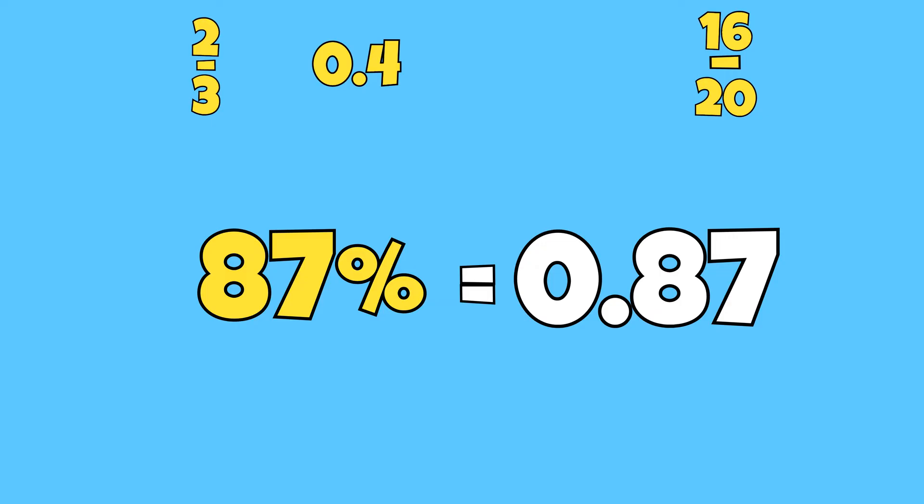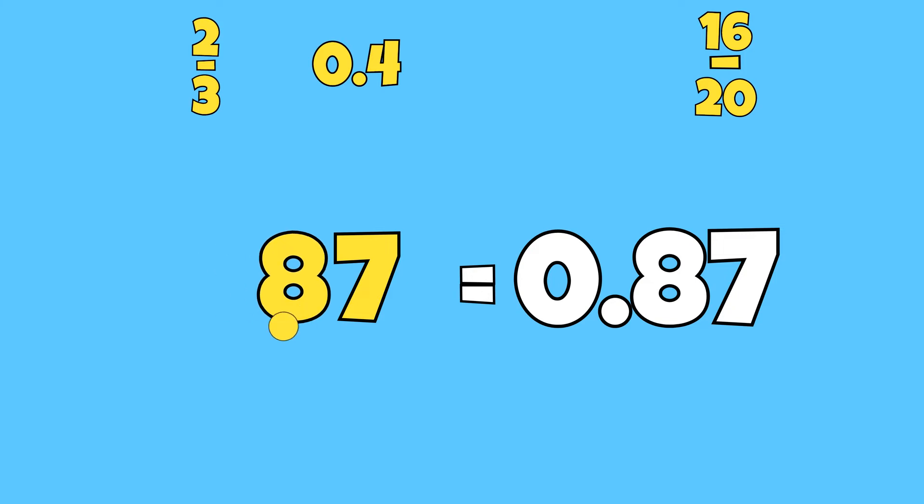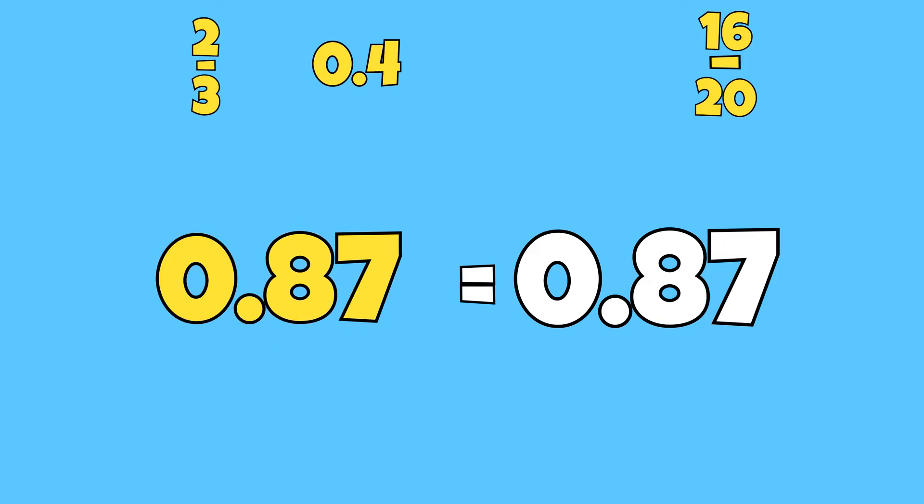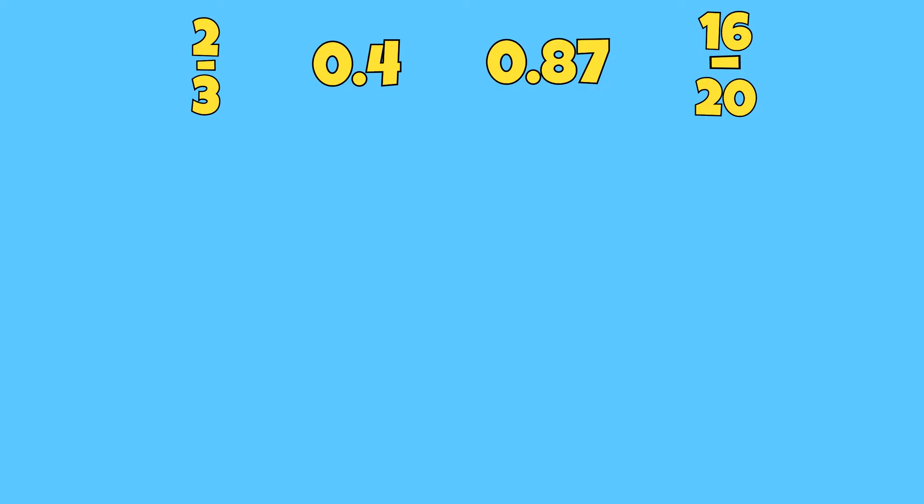I can also remove the percent sign, add a decimal at the end, and move it two spaces to the left because 87 divided by 100 is equal to 87 hundredths. The next fraction we can convert is two-thirds.